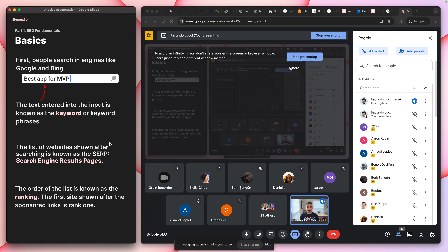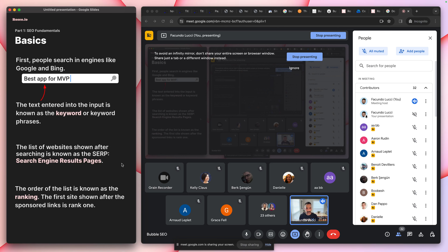The order that those links appear in is the rank, starting with number one through infinity. The top 100 is what the big SEO tools track, and a page one has about 10 results. You want to be in the top 10 — obviously you want to be number one, but it's tough.